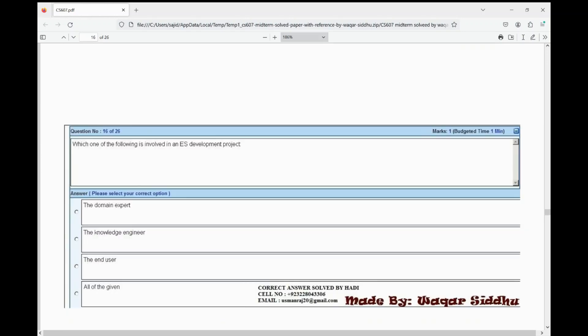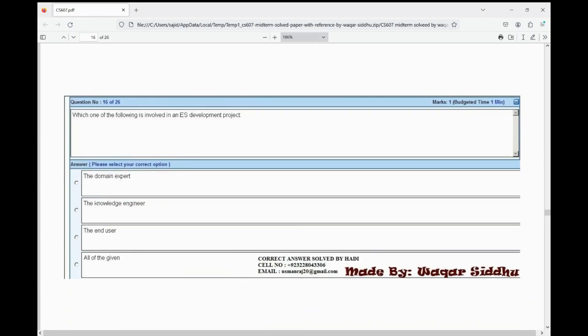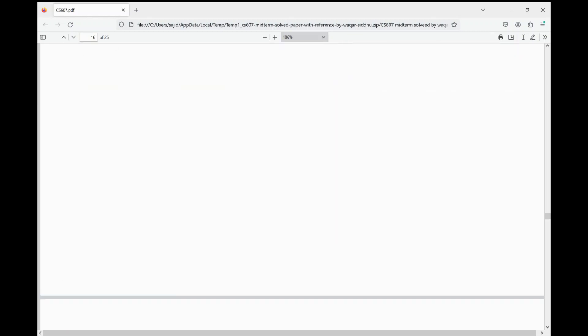Next MCQ: which one of the following is involved in an EES development project? First option is domain expert, second option is knowledge engineer, third option is end user, fourth option is all of the given. The right option is all of the given.